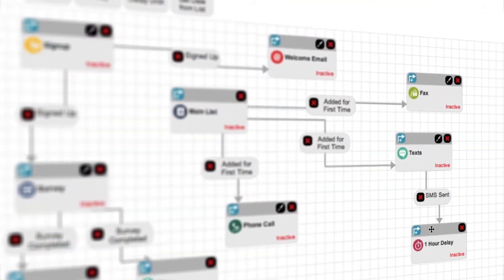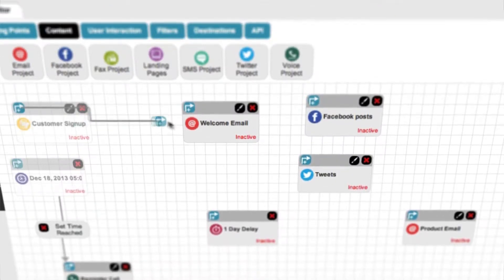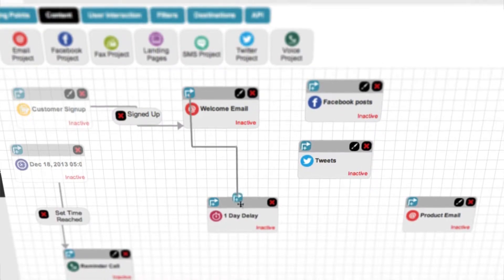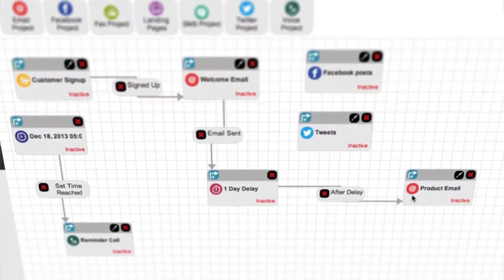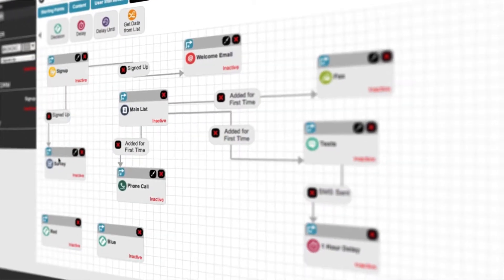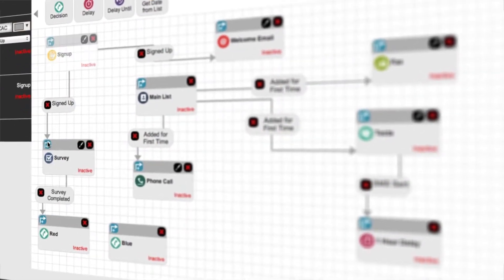SimplyCast's 360 Automation Manager is easy to learn how to use. In this video, we're going to do a quick walkthrough of all the features and functionality contained within 360.